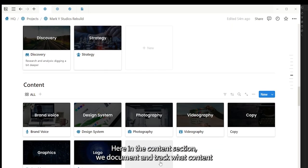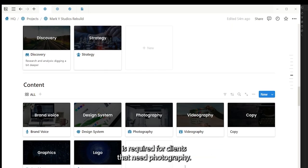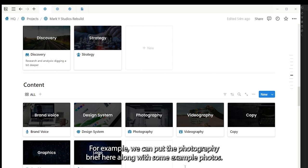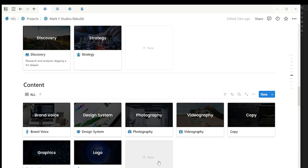Here in the content section we document and track what content is required. For clients that need photography, for example, we can put the photography brief in here along with some example photos.